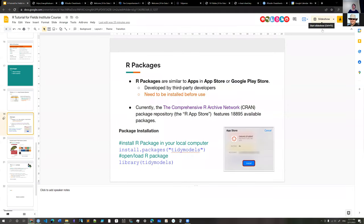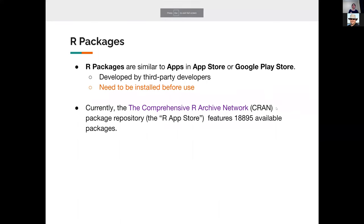How should you view R packages? Think of them like apps in your app store — iOS App Store or Google Play. Most R packages are developed by third-party developers, and just like any app, you have to install it first before you can use it. In the Comprehensive R Archive Network (CRAN), which is the package repository, there are over 18,000 packages available.